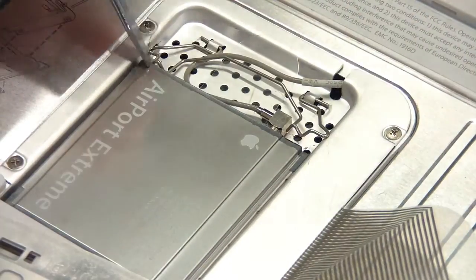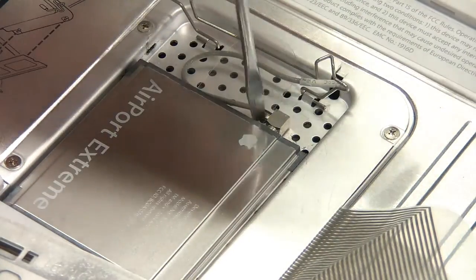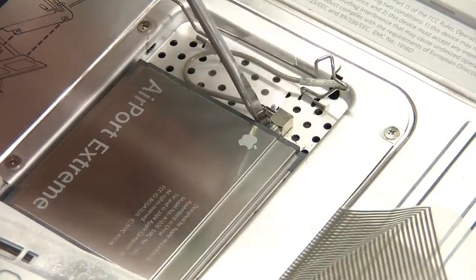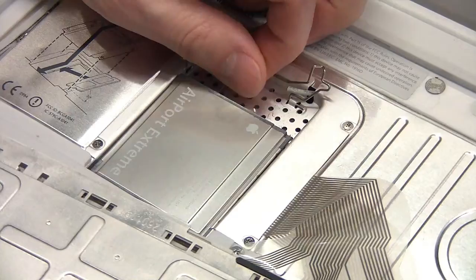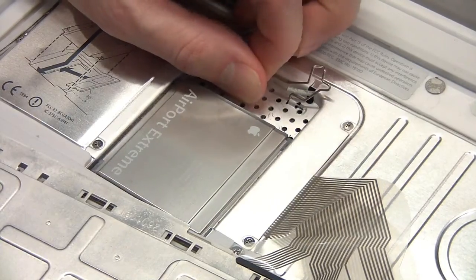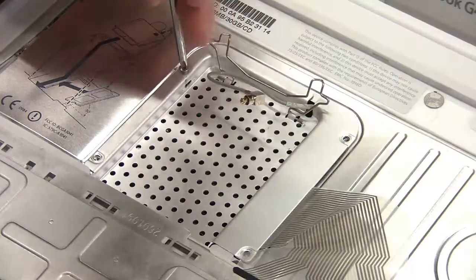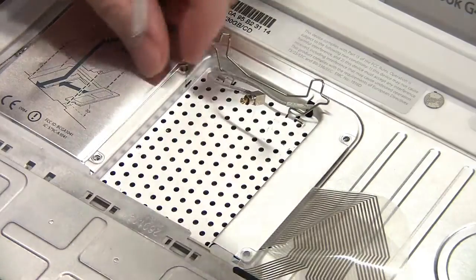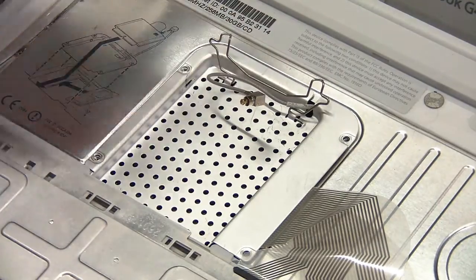You'll need to unplug the airport antenna and pull out the card. Then, you can unscrew the memory cover with a fine tip screwdriver.